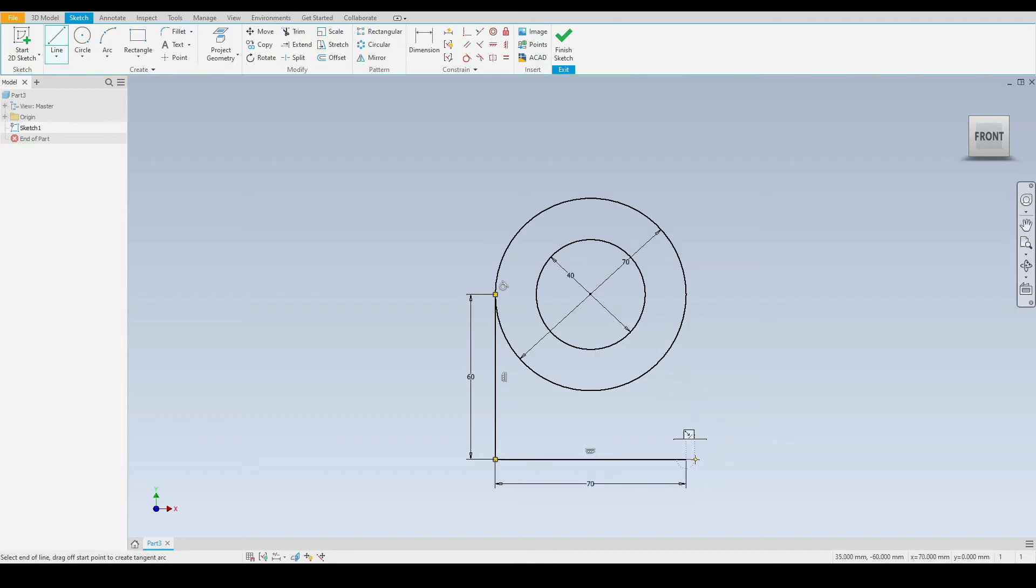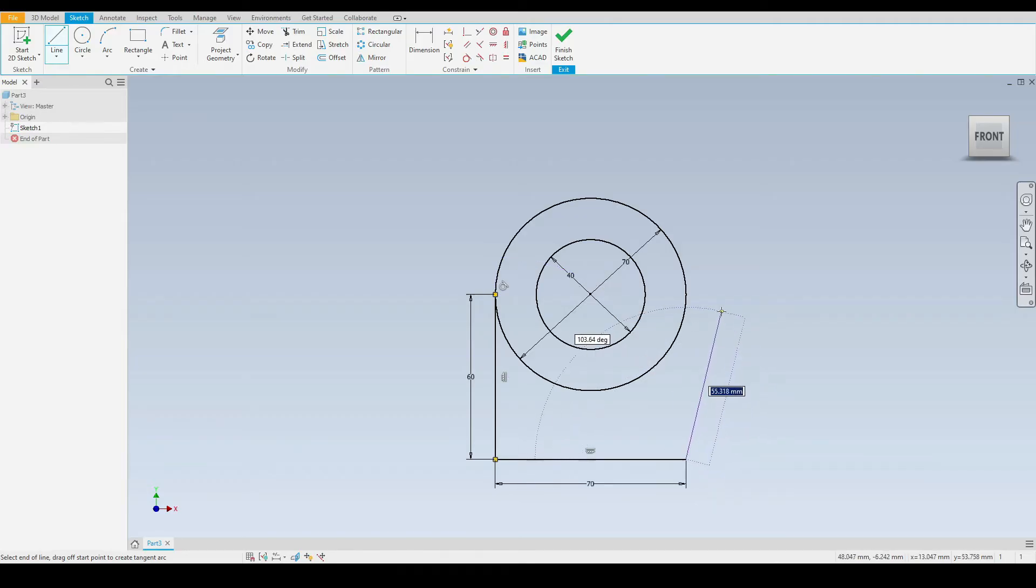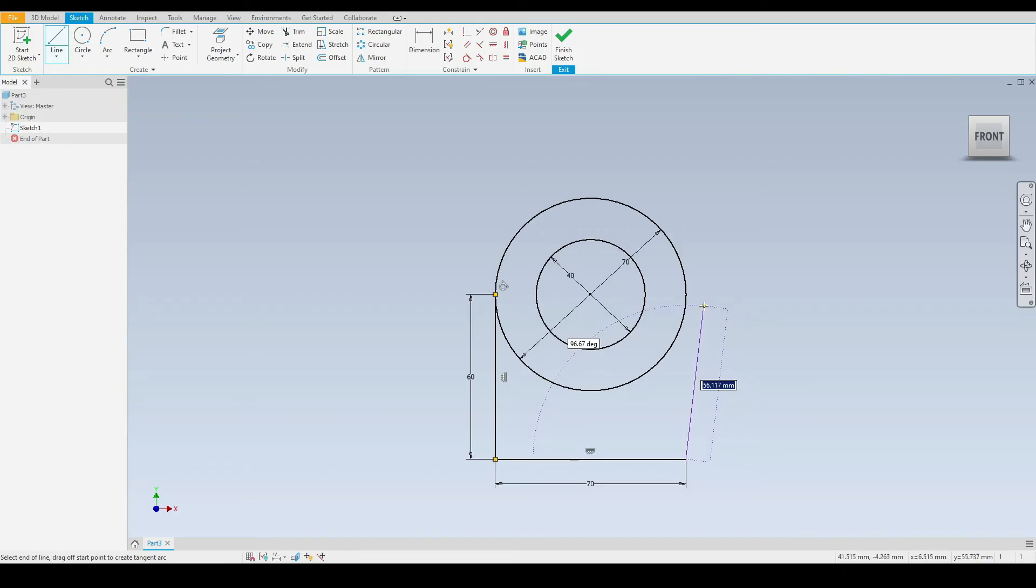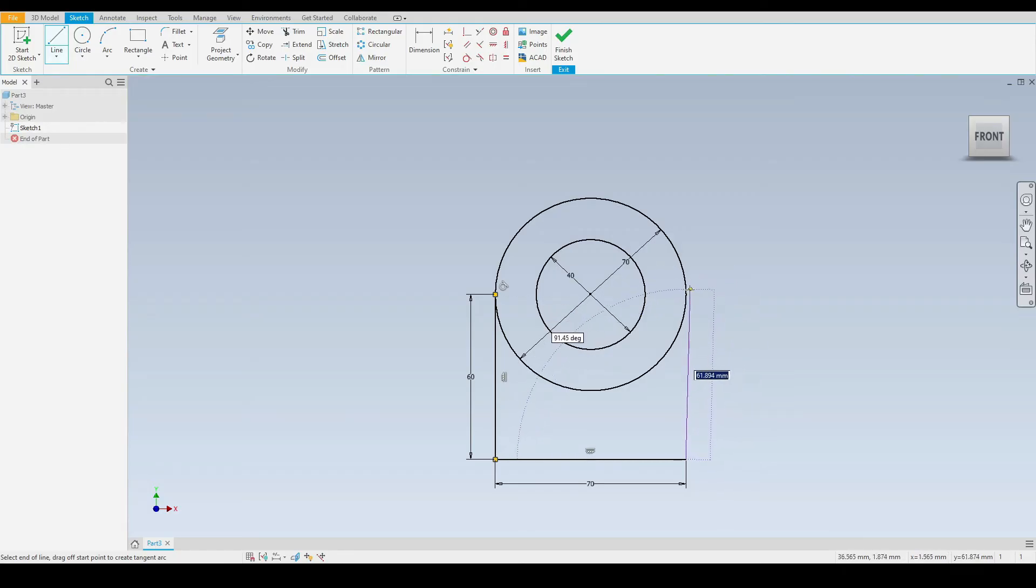To finish off, we will snap this line to the right quadrant of the outer circle. If we move the mouse cursor, we will snap to the right quadrant like so and press the left mouse button.